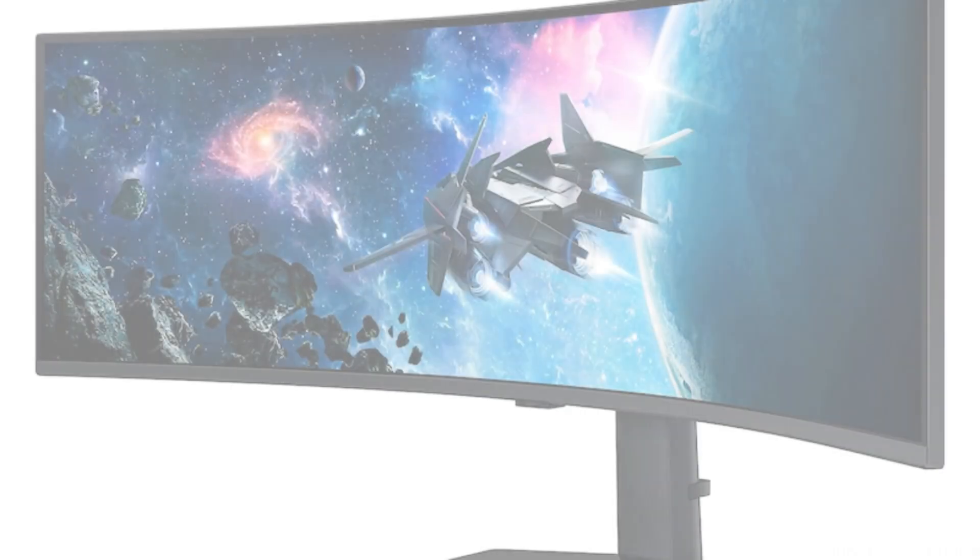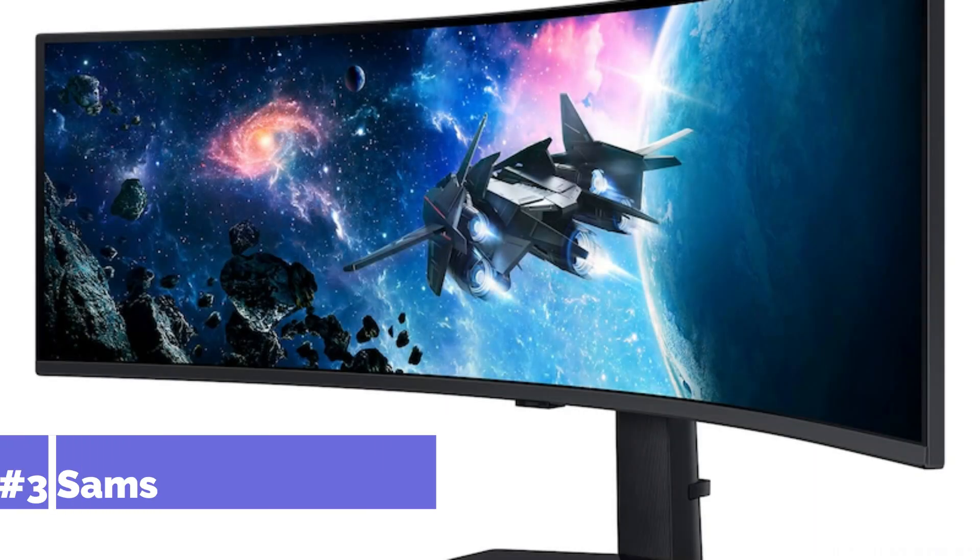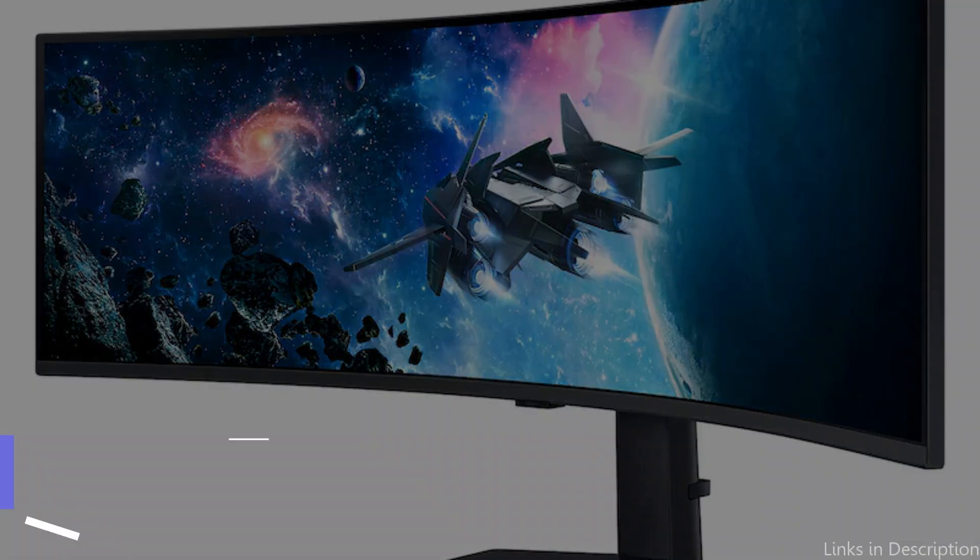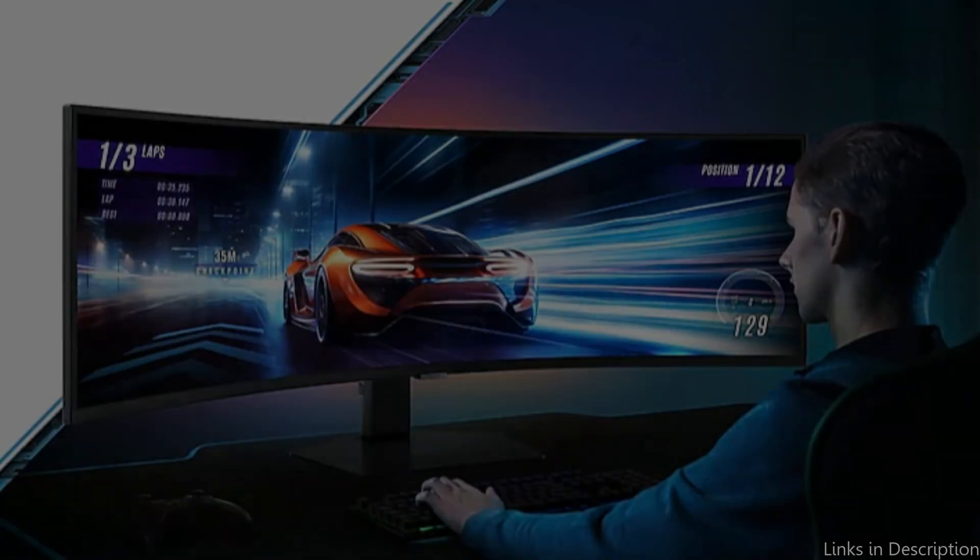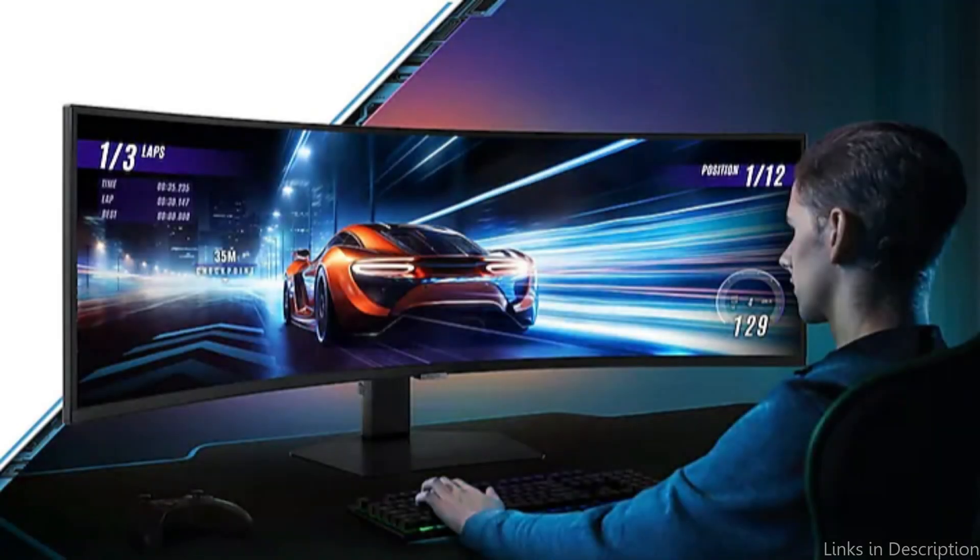On number three, we have the Samsung 49-inch monitor. The Samsung 49-inch display is notable for its cutting-edge capabilities that are intended to improve entertainment and work.